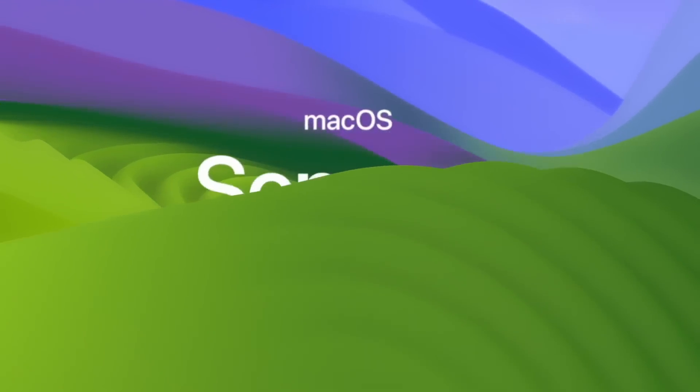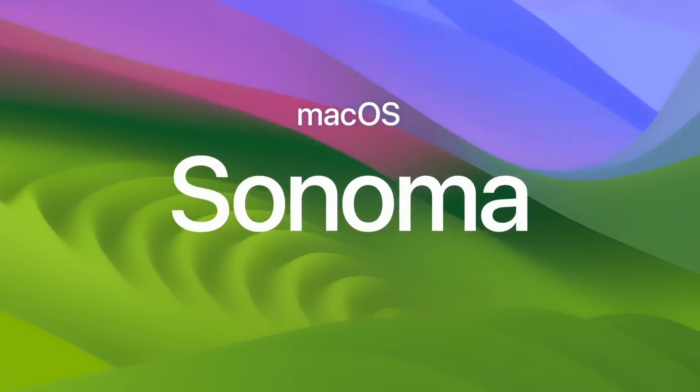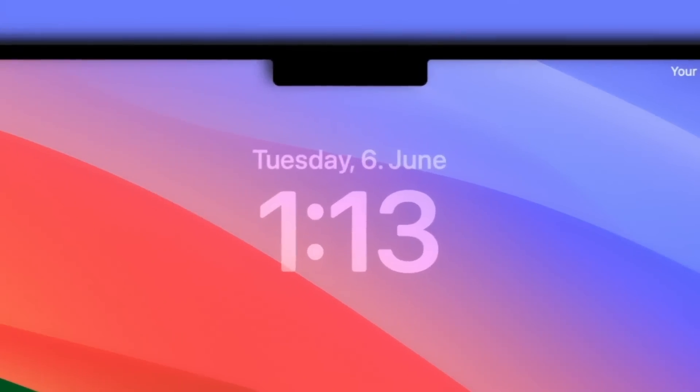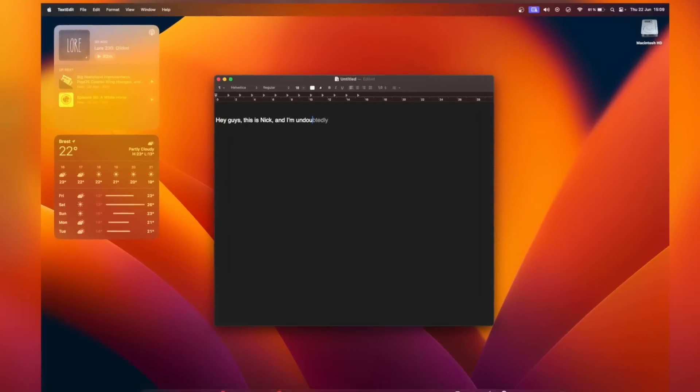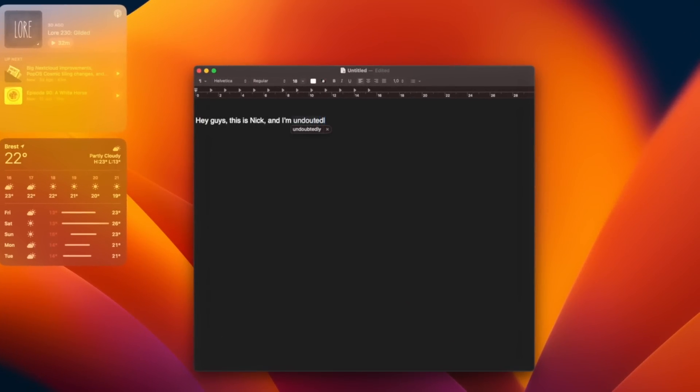Now that's not to say that there's nothing to learn from Sonoma. Some of these features have better implementations than the ones we've enjoyed on Linux, like reduced latency in game mode, auto-snapping widgets with coherent design and styles, or predictive typing. So both Sonoma and Linux have their strengths and weaknesses, but it's clear that they can both learn a lot from one another.